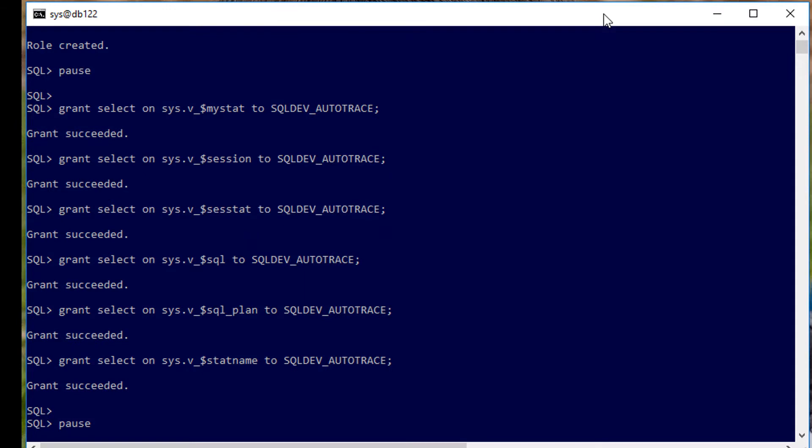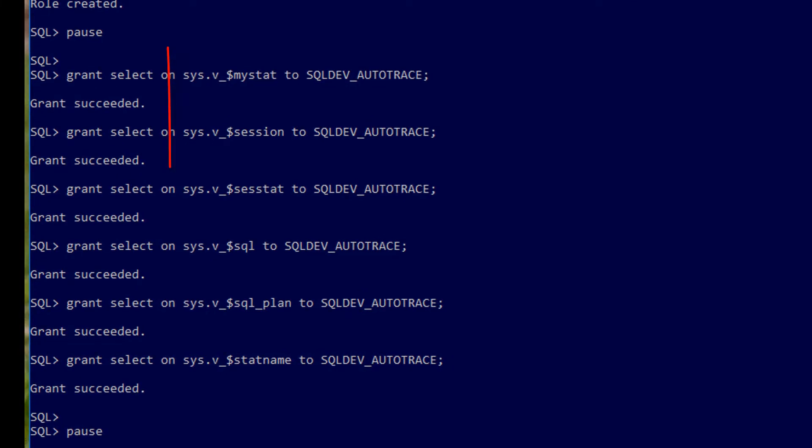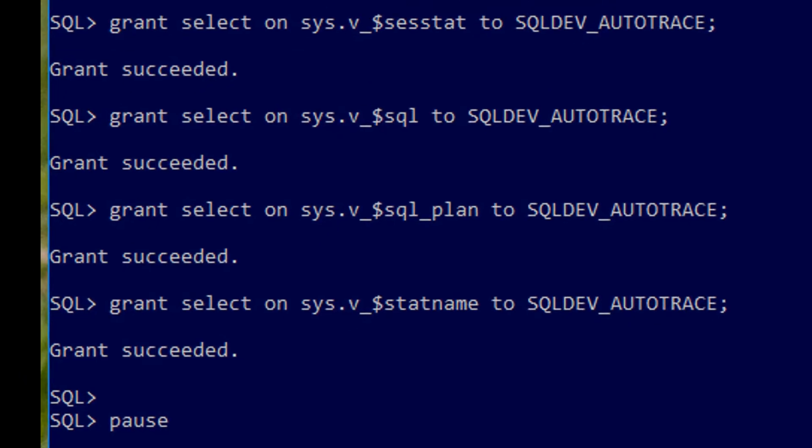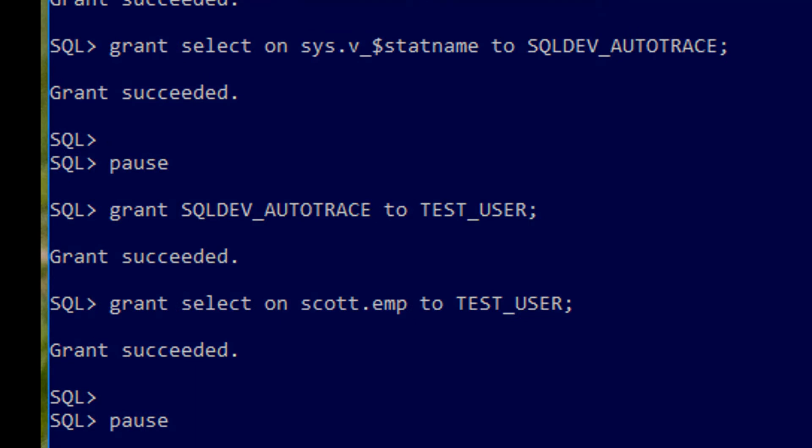This is what our Ask Tom customer had done for SQL Developer 4.1. He'd given grant on V$MYSTAT, V$SESSION, V$SESSTAT, V$SQL, V$SQL_PLAN, and V$SQLAREA to this role called SQL Dev Auto-Trace. And then as you'd expect, he granted that role to his test user. So we can explore whether this is going to work, we'll grant select on scott.emp to test user as well, and we'll try doing an auto-trace on a query on scott.emp.